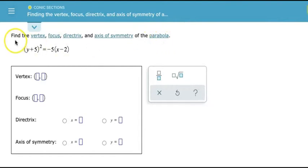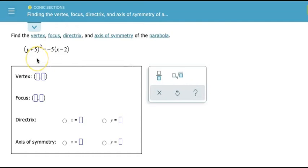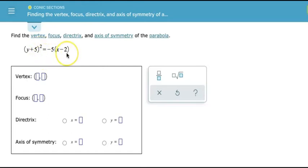In this example, we're asked to find the vertex, focus, directrix, and axis of symmetry of the parabola: the quantity y plus 5 squared equal to negative 5 times the quantity x minus 2. Here we see for the first time a parabola written in a different way. Normally we usually have y equal to some function of x, but now we don't. We have an expression in y squared, and then an expression in x on the other side.